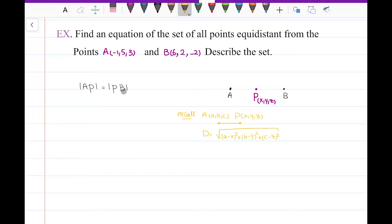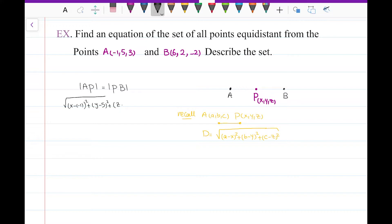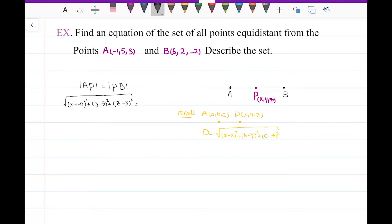Now AP equals PB, so let me write the distance formula for both. It would be the square root of (x minus negative one) squared plus (y minus five) squared plus (z minus three) squared, set equal to the square root of (x minus six) squared plus (y minus two) squared plus (z minus negative two) squared.